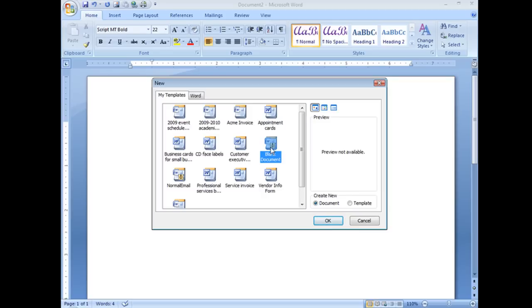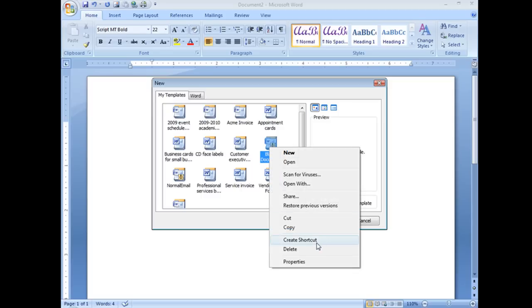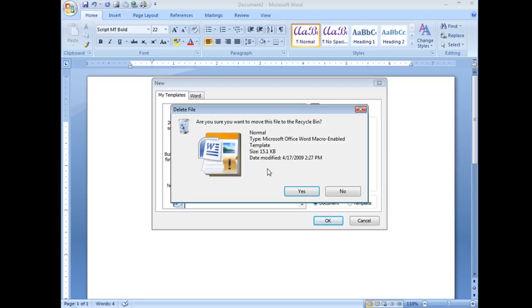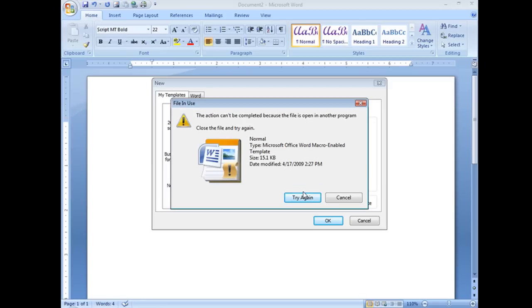So I'm going to go ahead, click on it, use my delete key. Actually I have to right click and choose delete and ask me, are you sure, yes. And I get this window.